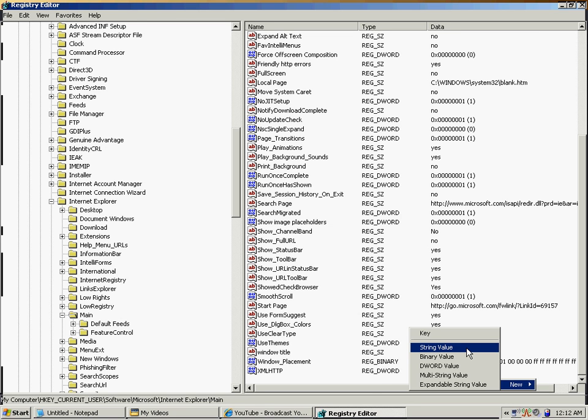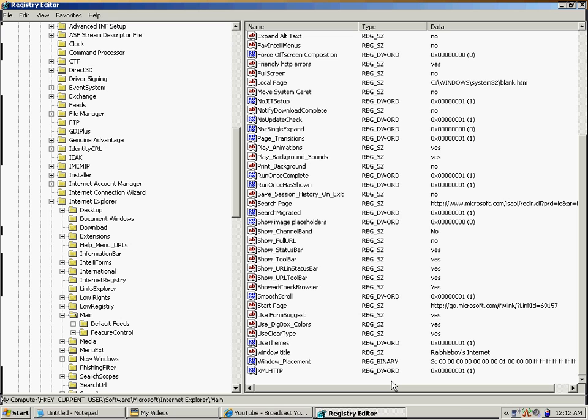Once you get into String Value, for the name you're going to type in exactly what it says right here: 'Window' space 'Title'.